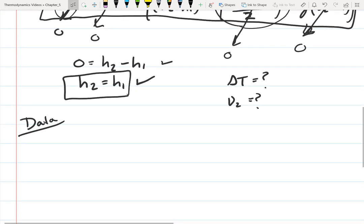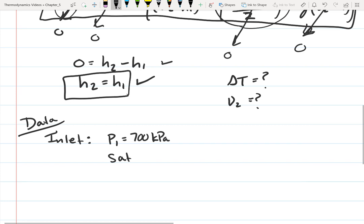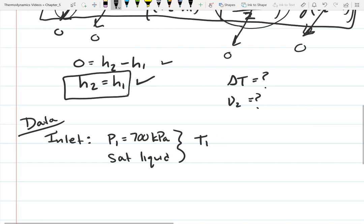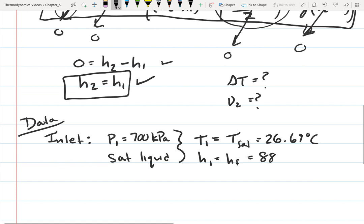Let's look up data in an ordered way, starting with the inlet. At the inlet, the pressure is 700 kilopascals and it's a saturated liquid, so T1 equals T-sat at 700 kPa, which is 26.69 degrees Celsius. The enthalpy equals the enthalpy of the saturated liquid, which is 88.82 kilojoules per kilogram.